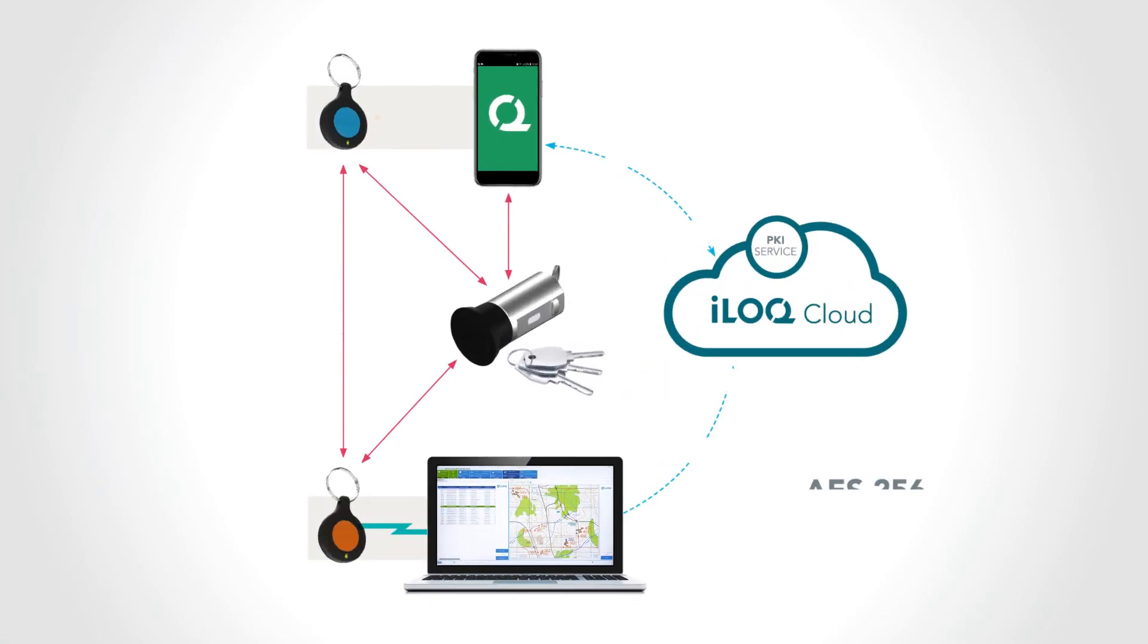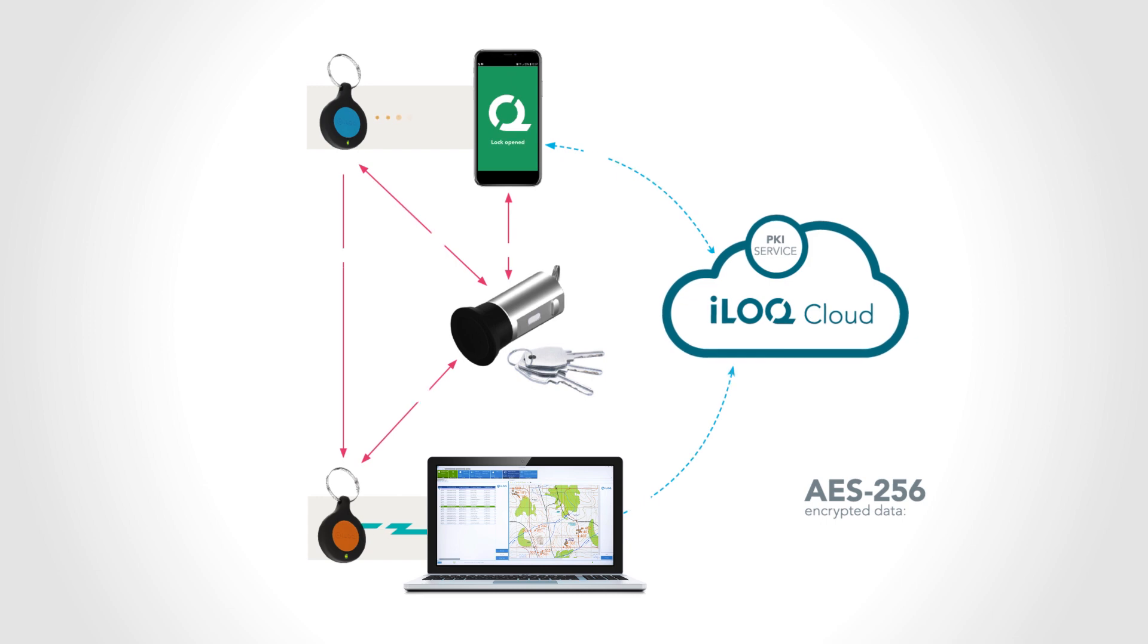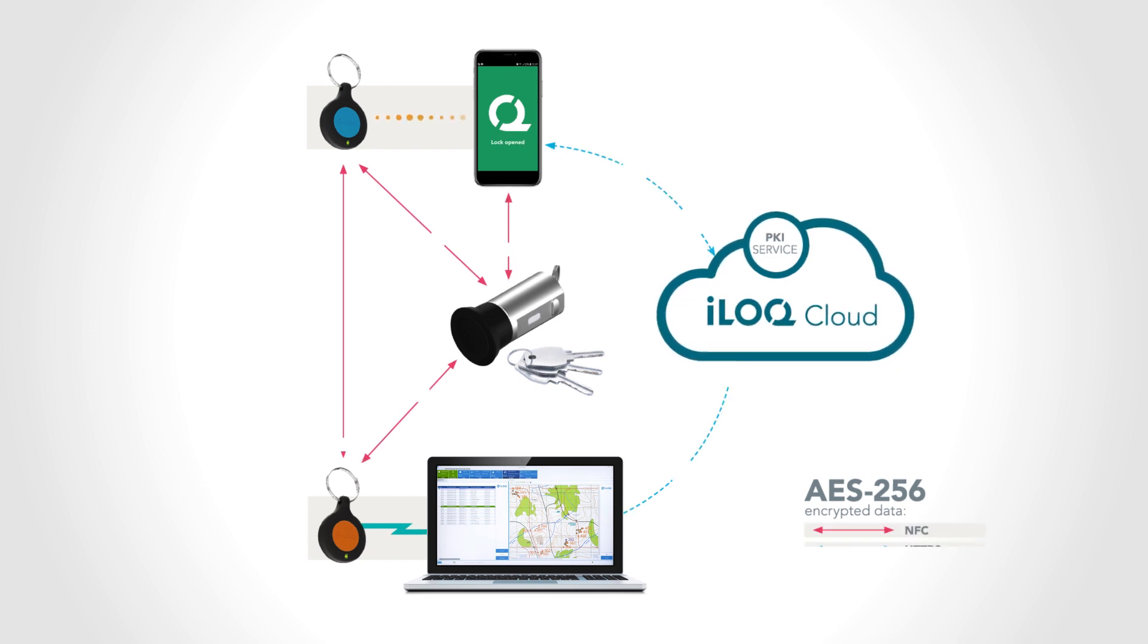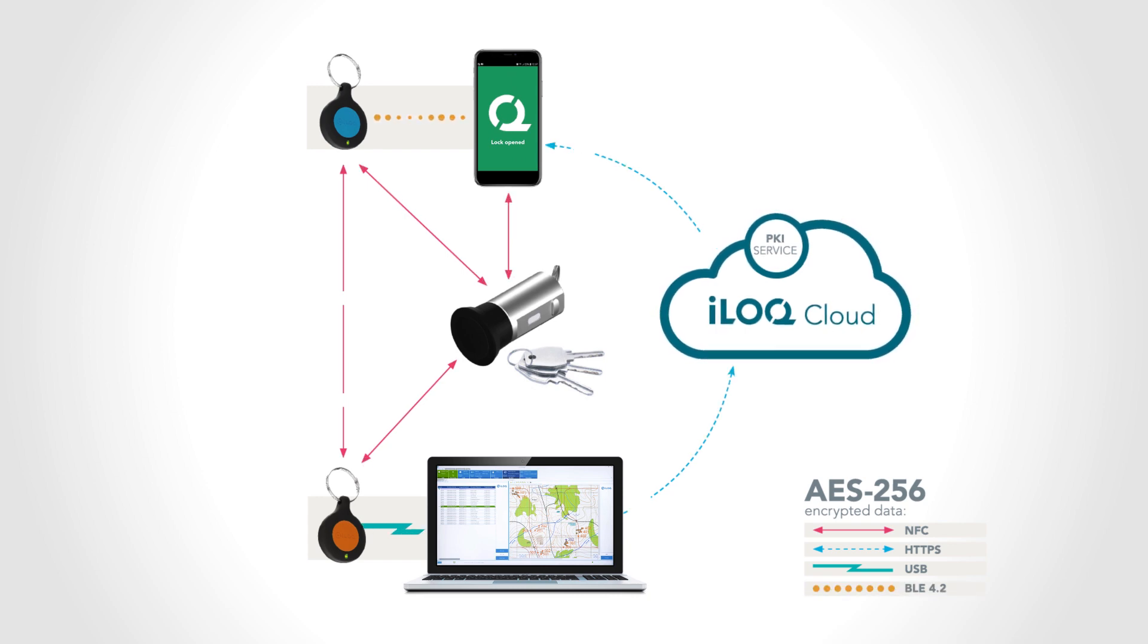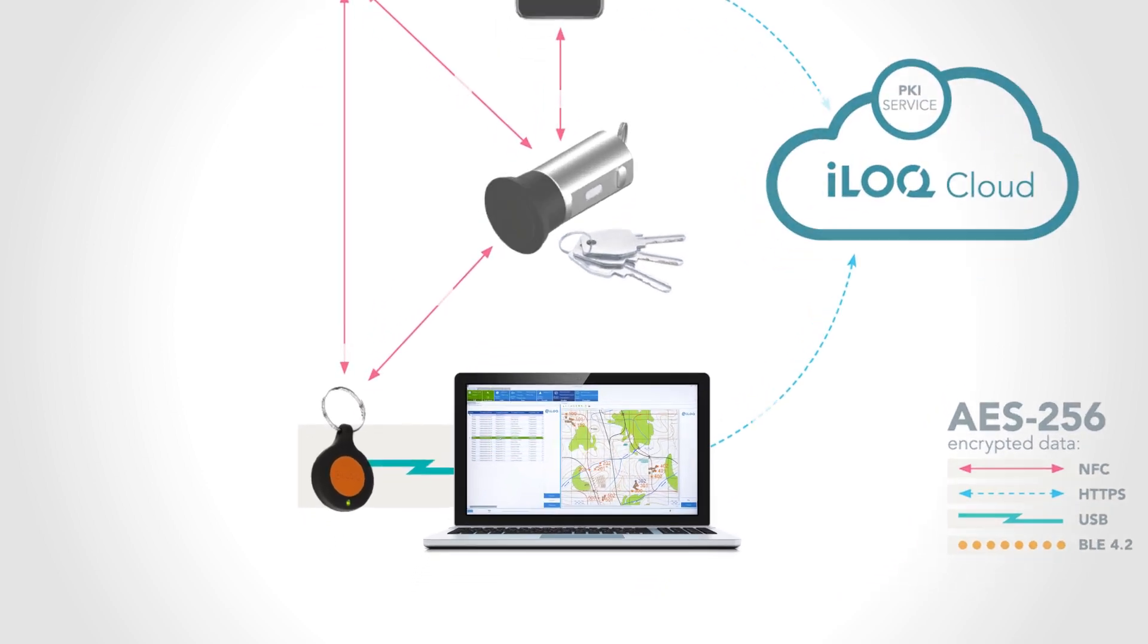A decentralized solution ensures that the loss or breach of one element does not compromise the security of your entire iLock S50 infrastructure. So what does this mean in practice?